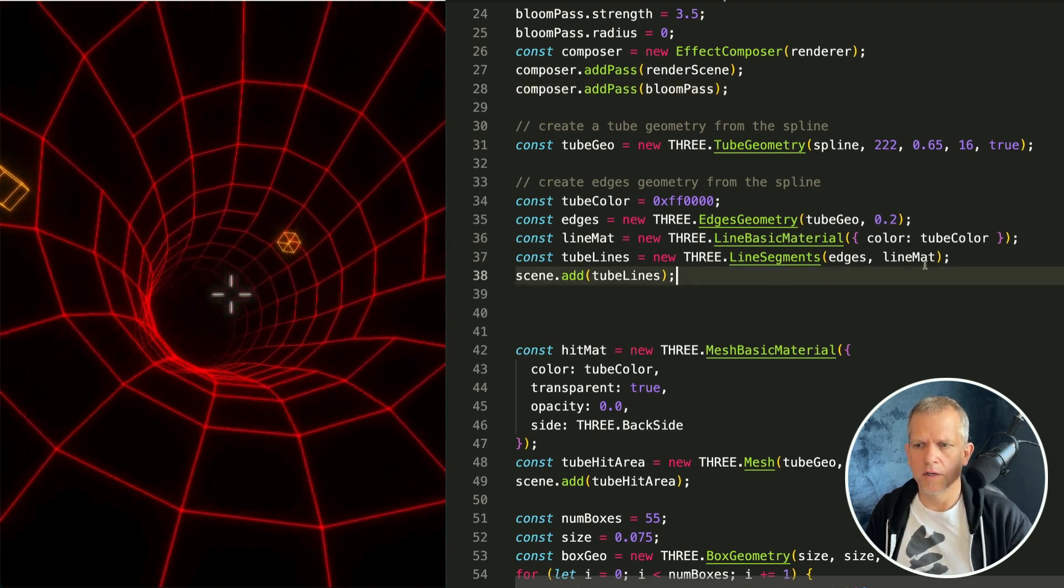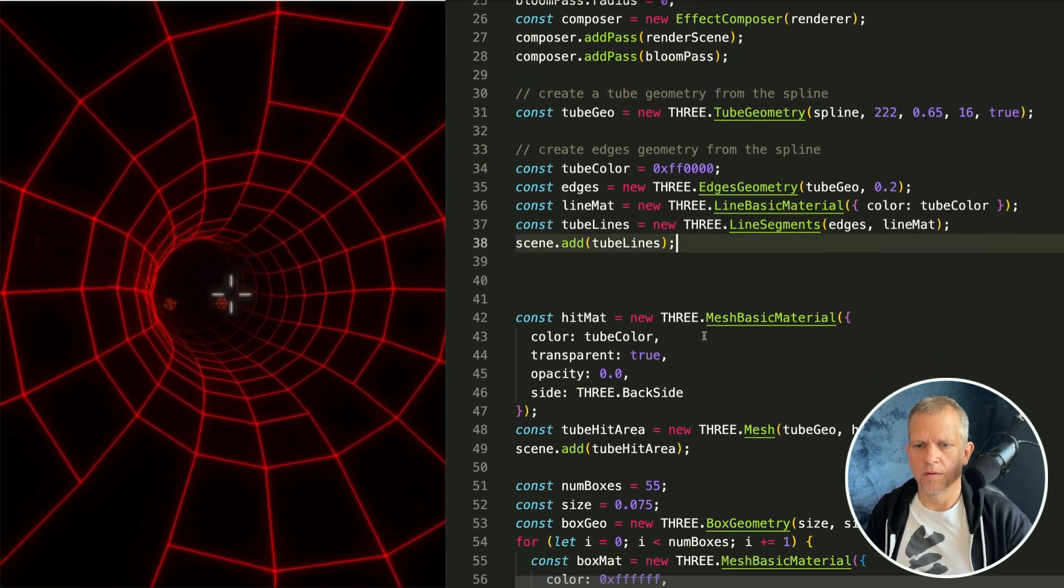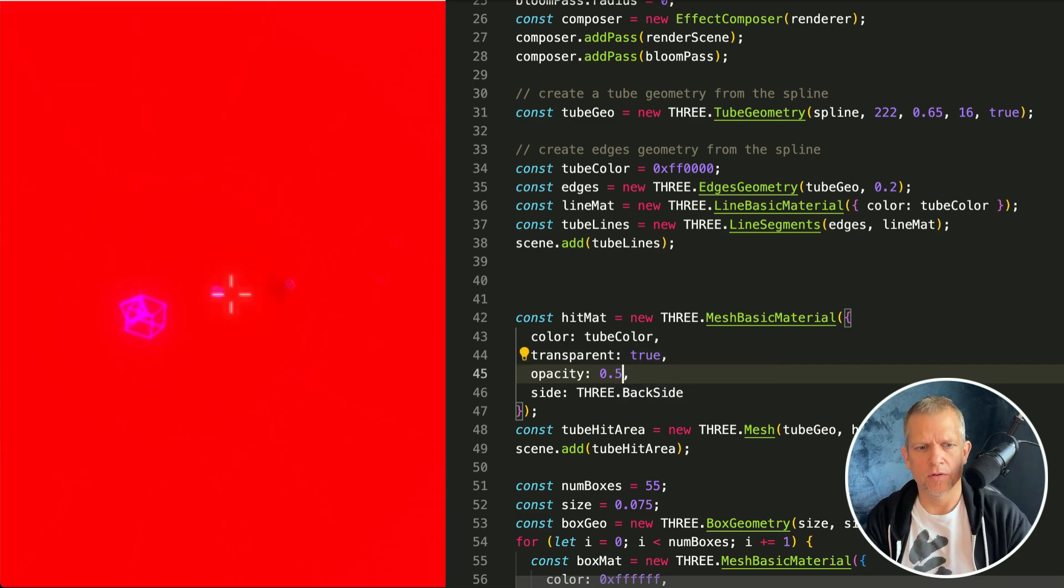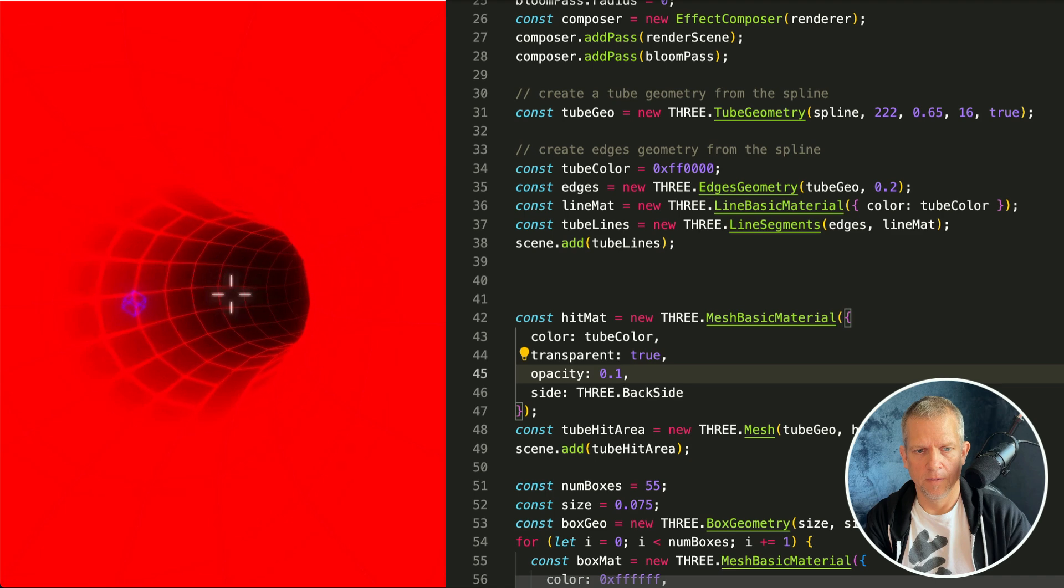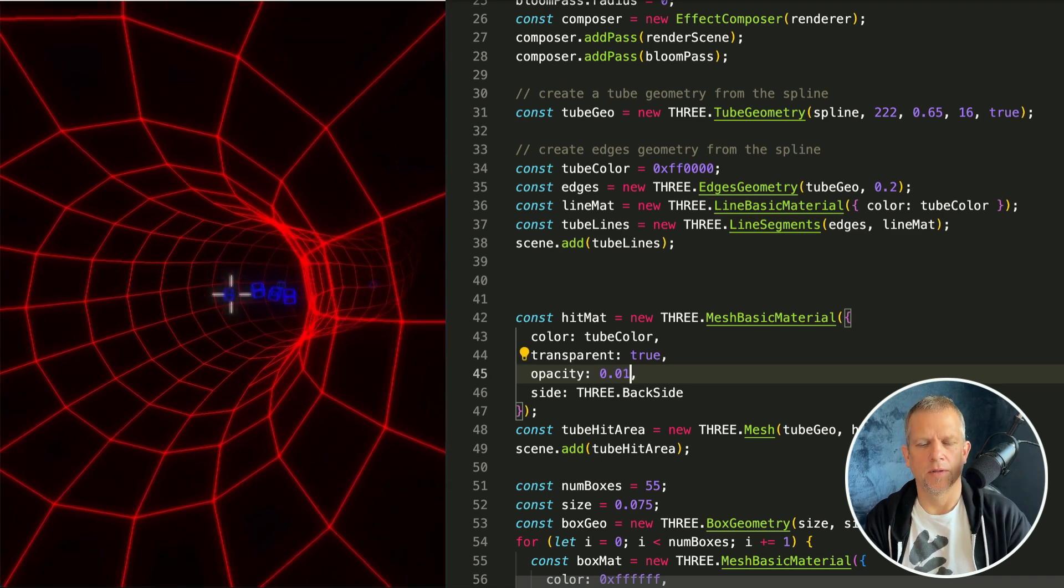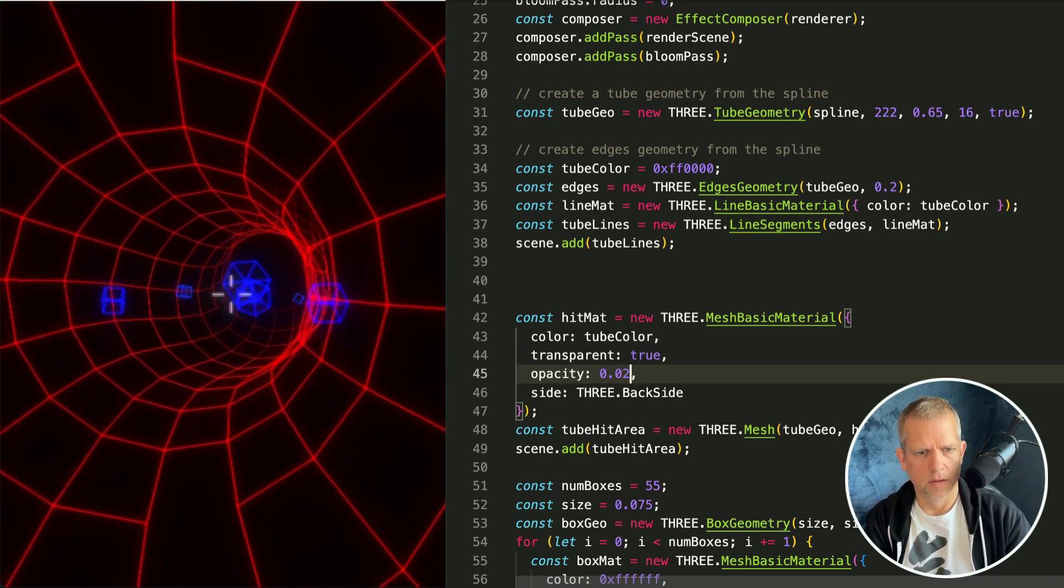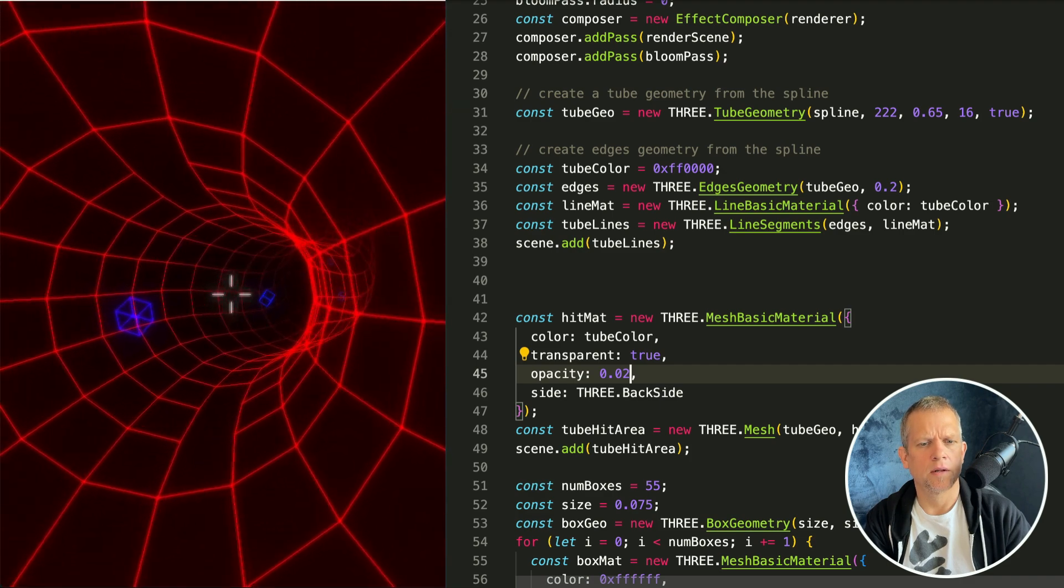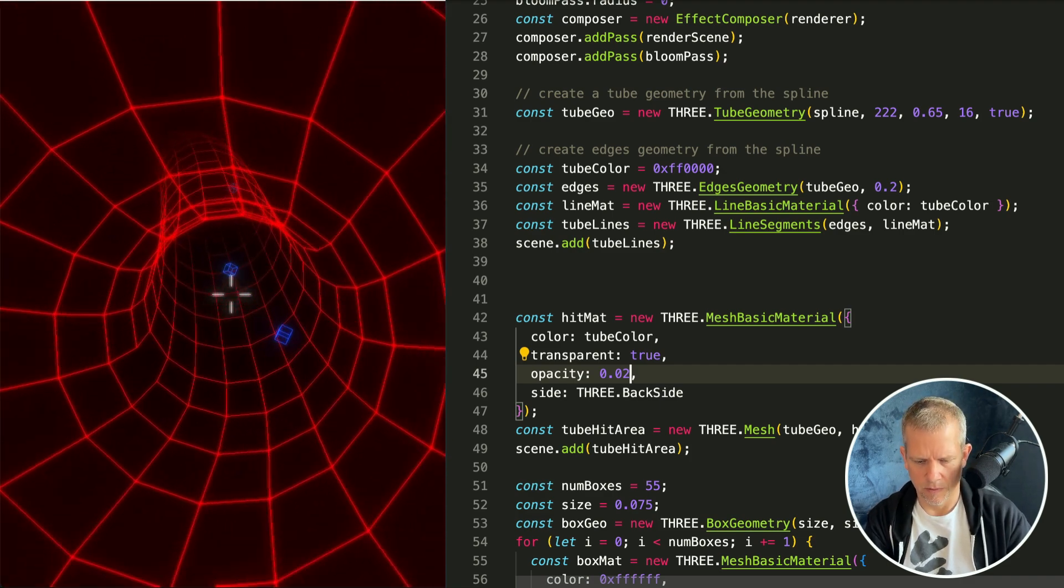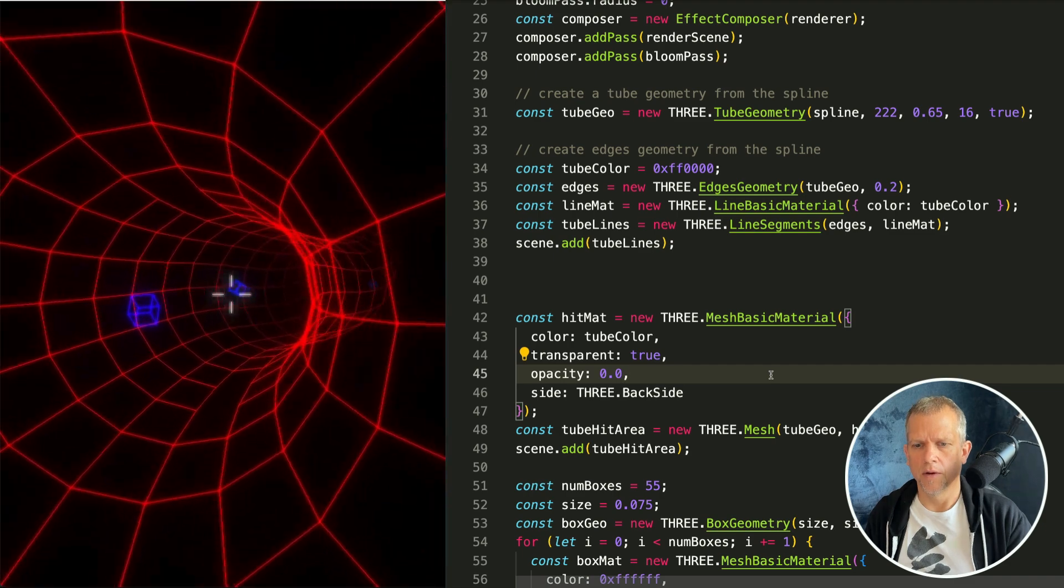Great so now if I save, shouldn't look any different because the new object I've created is entirely transparent. But if I make it semi-transparent you should be able to see. Oh my god it's horrible because of the glow everything's all blown out. But you can kind of see it anyway so that should be zero. Great.